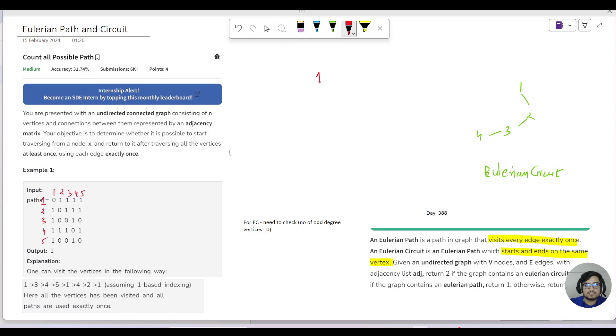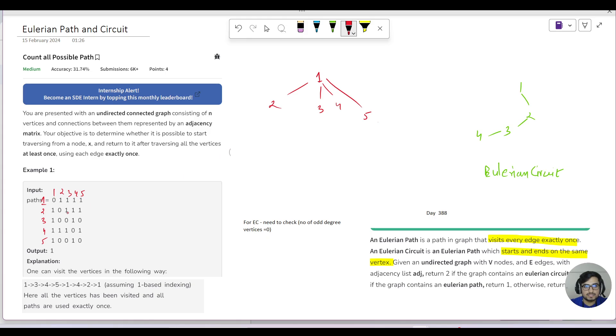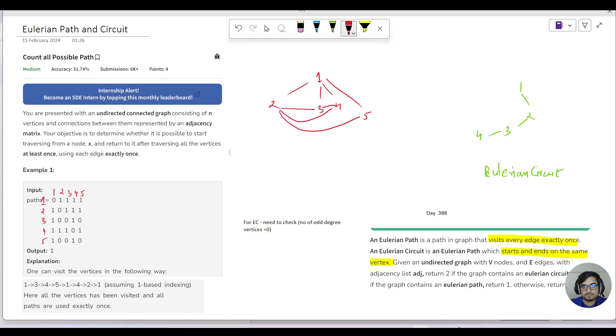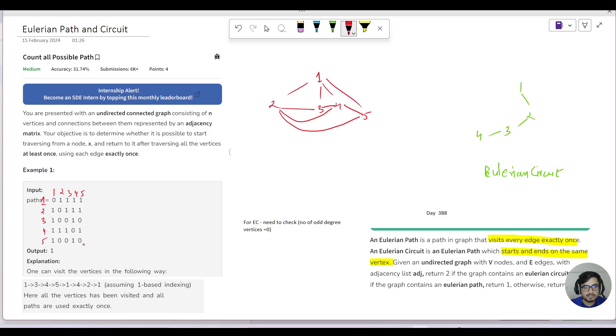For this particular graph, we can see it's one-based indexing. One is connected to two, three, four, and five. Two is connected to three, four, and five. Three is connected to four. Four is connected to two, three, and five. Five is connected to four. Now let's look at a possible path they're showing.